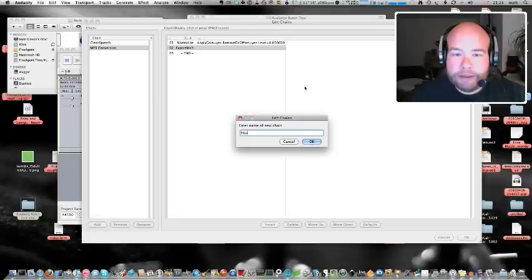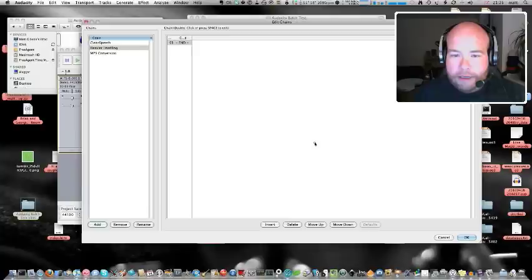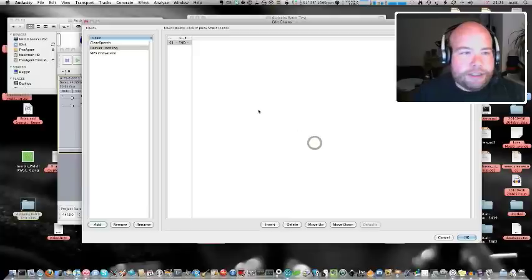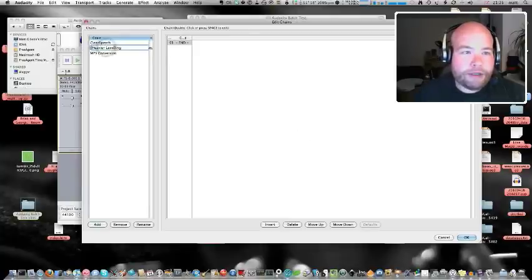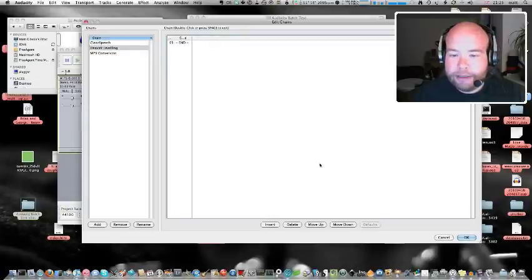What we're going to do is we're going to add one to do what we want to do. So, I'm going to call it heavier levelling. So, add menu, and then type in the name and hit OK. So, there's our new chain, and here's our as-yet-empty chain.